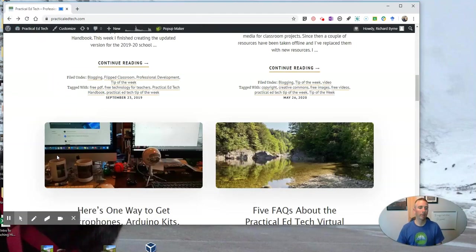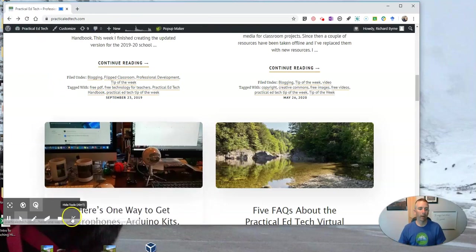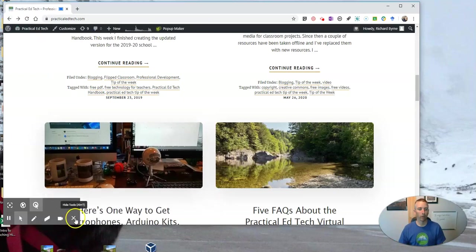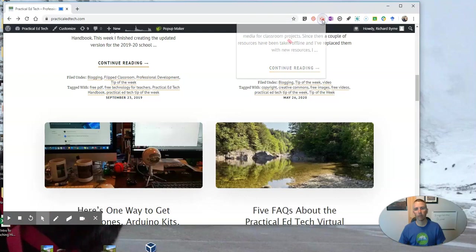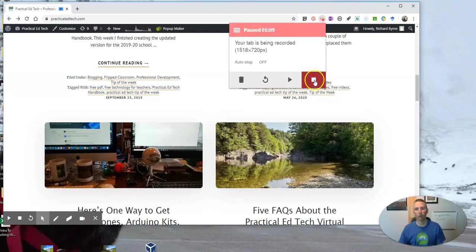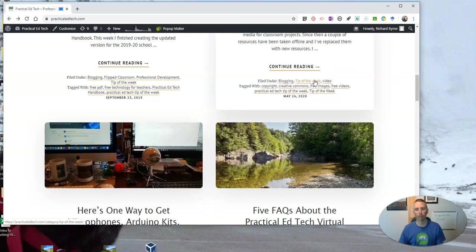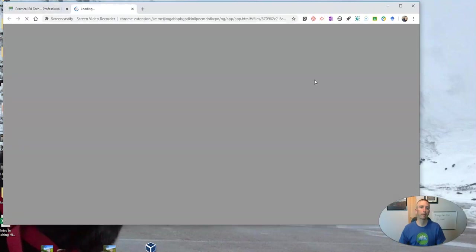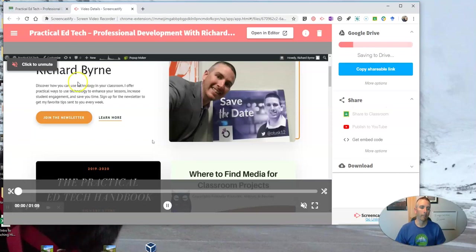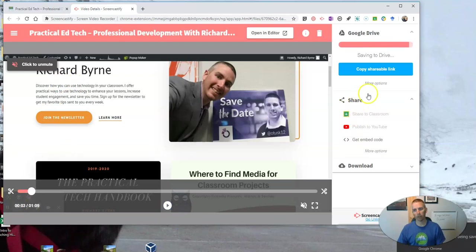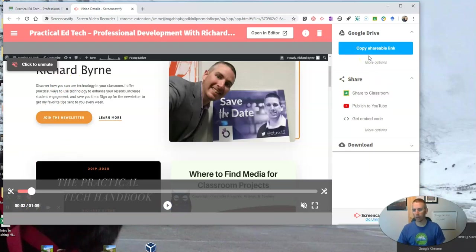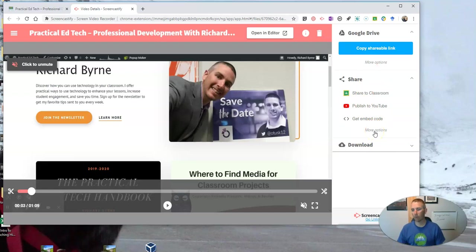When I'm done with my recording, we'll just go ahead and pause that recording, then go up here and we're going to stop it. The next thing I want to show you is as I am waiting for this to process and save to my Google Drive, I want to point out these more options down here that a lot of people overlook.